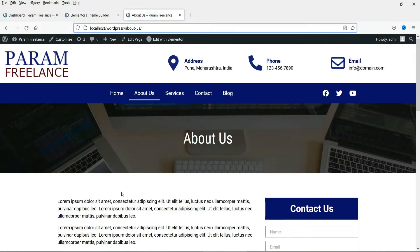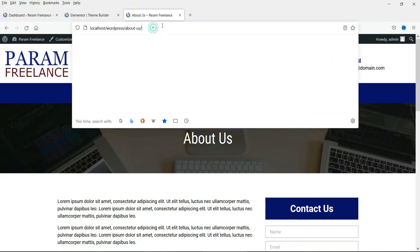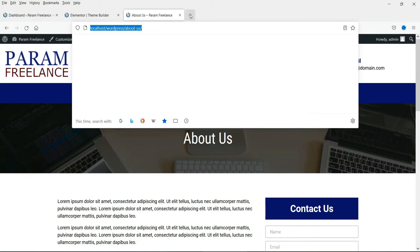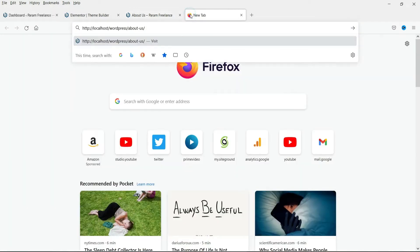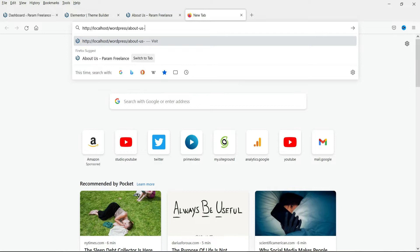Now let's take an example of this page on this website. This is the about us page and you will see the URL of this page here. Now if I try to change this URL and try to go to a page which is not available on this website then it will show the error 404 page. So let's try to go to a page which is not available.